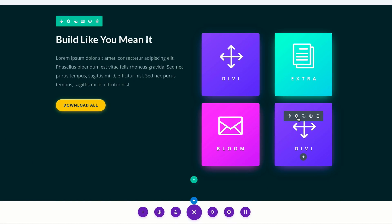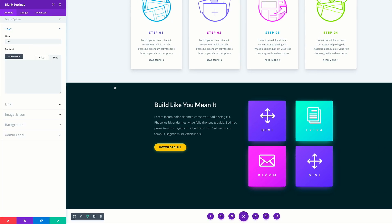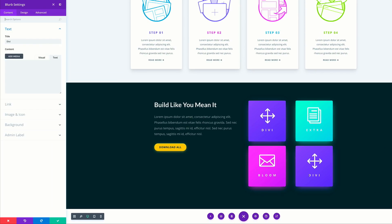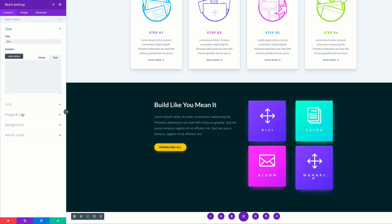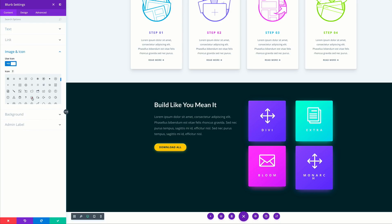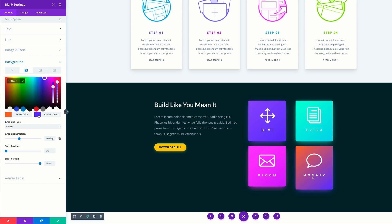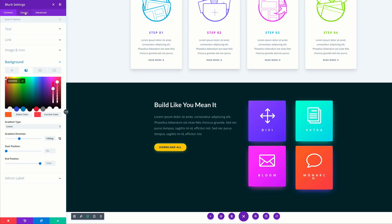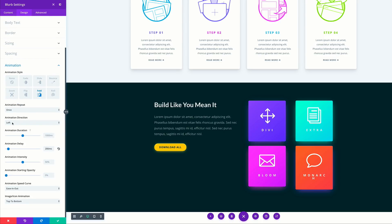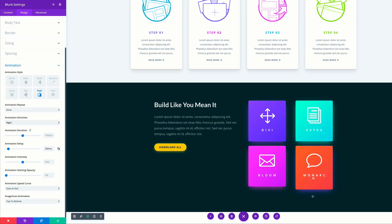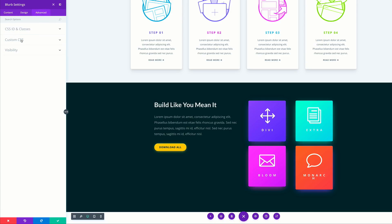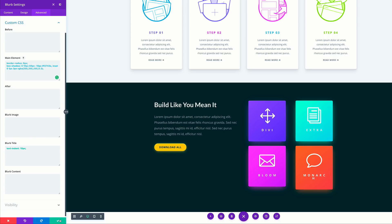Finally, we're going to work on the last module — this one is going to be 'Monarch'. I'll paste the text, come over to image and icon, select the speech bubble icon, then click on background and add the first and second colors. In the design tab under animation, all we need to change is the direction, which we'll set to right. The glow doesn't match our design so we need to go to the advanced tab, click on custom CSS, replace the code with the new CSS, and save.